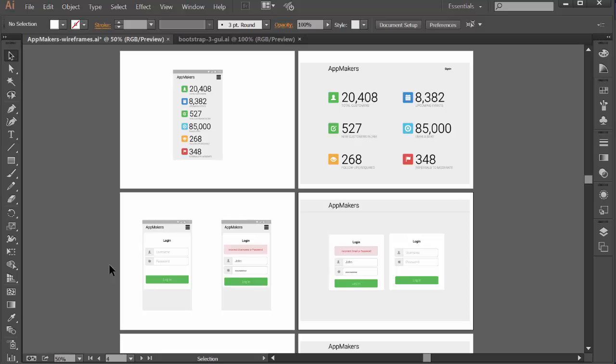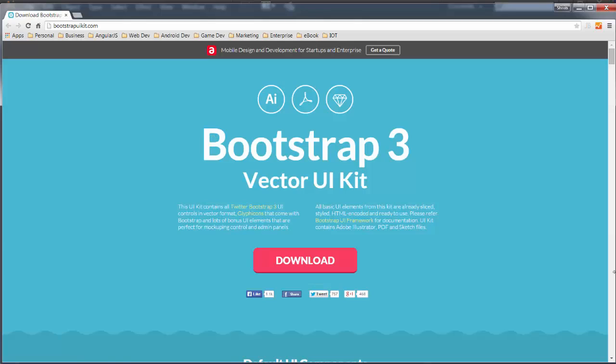All right, so I've done the preamble. How do we get started? What I'm going to show you is a really quick and easy way if you're using Bootstrap to just grab some vector icons and graphics. There's a vector UI kit over here for Bootstrap 3 at bootstrapuikit.com.